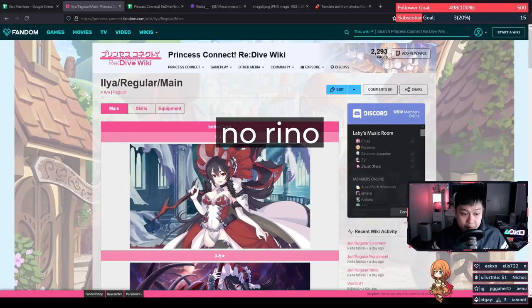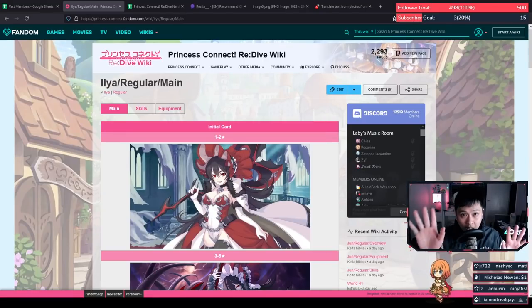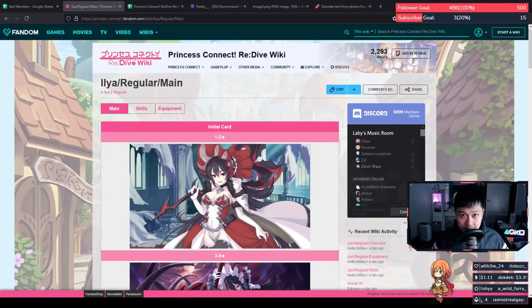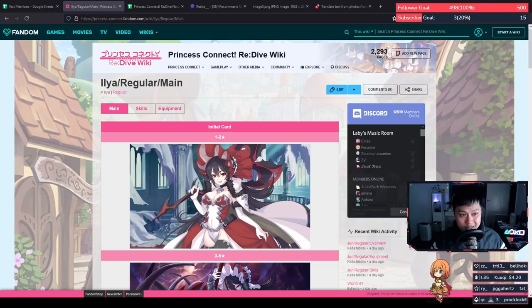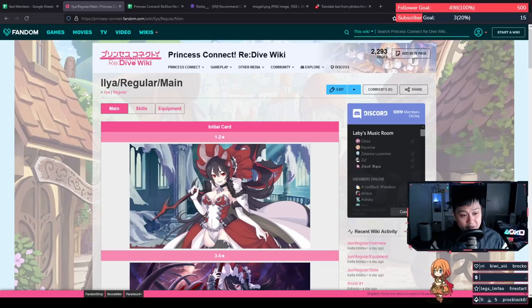I am not ready for this. Welcome back to another Princess Connect video. My name is Lace and today we are going to be talking about Ilya. This is the Ilya guide.